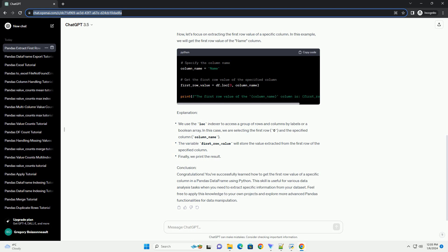Step 3: Get the first row value of a column. Now, let's focus on extracting the first row value of a specific column. In this example, we will get the first row value of the name column.